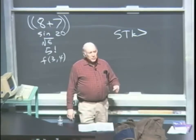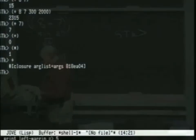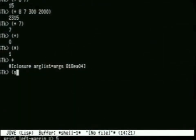Function names aren't always punctuation marks. For example, I can ask for the square root of 16.